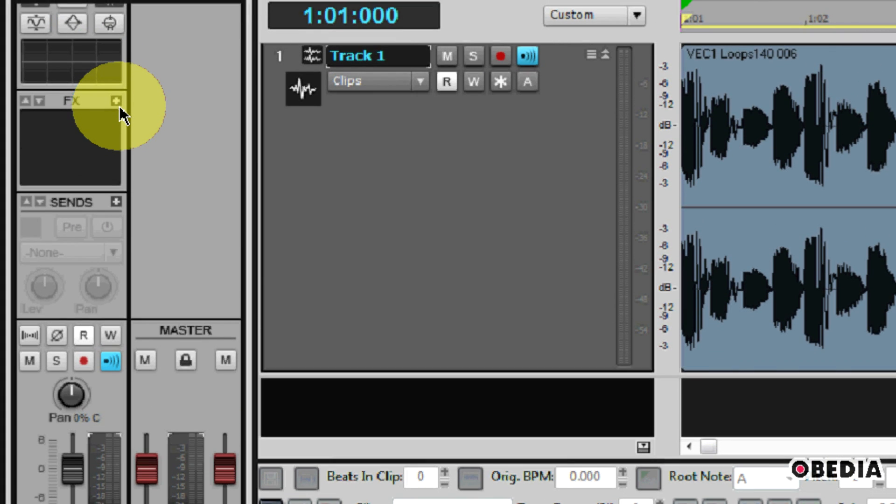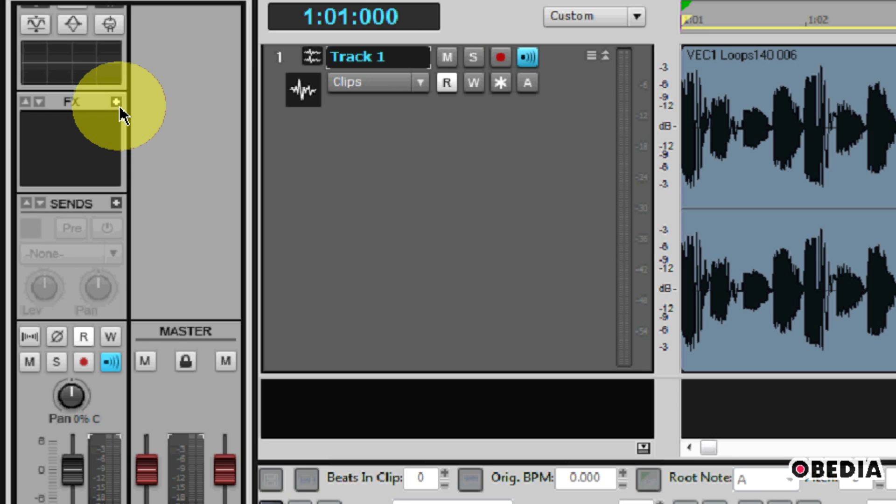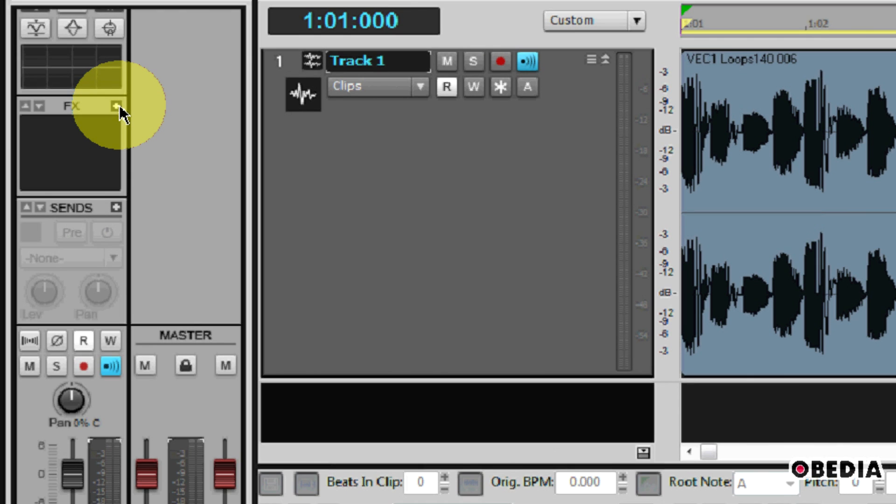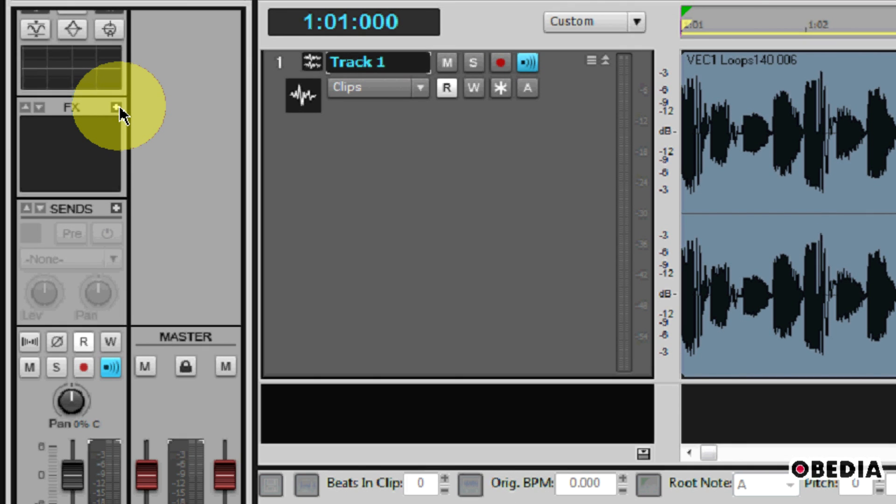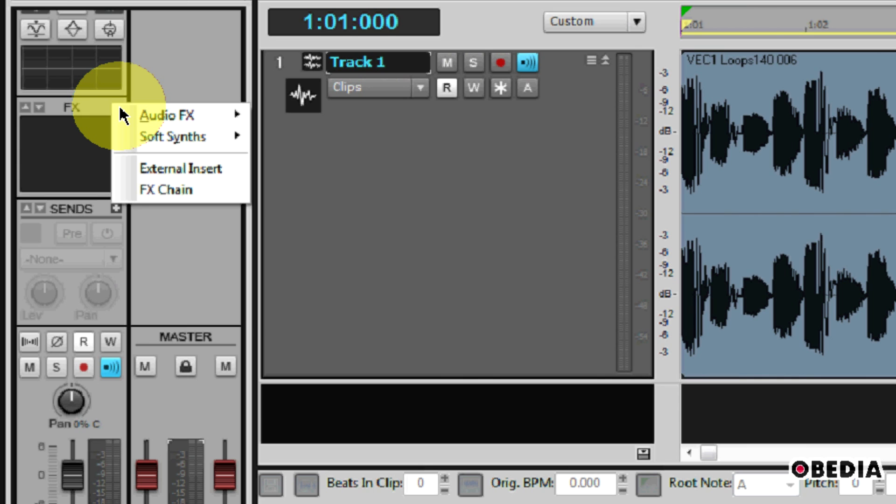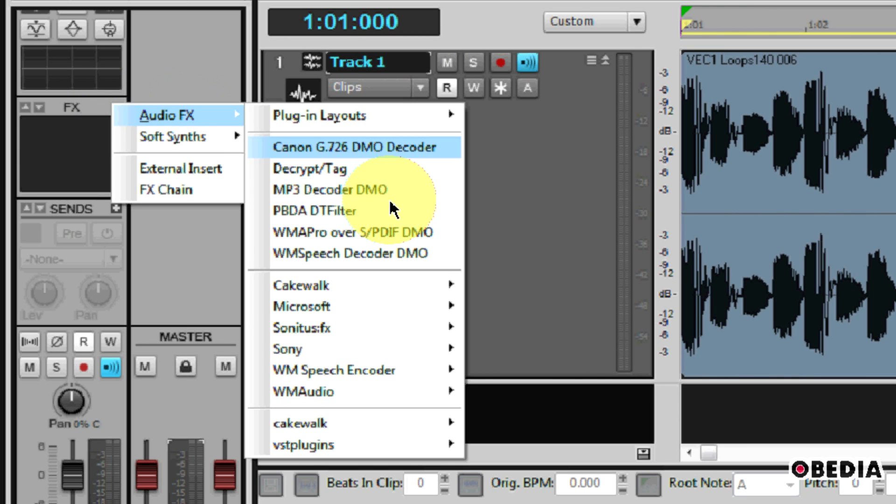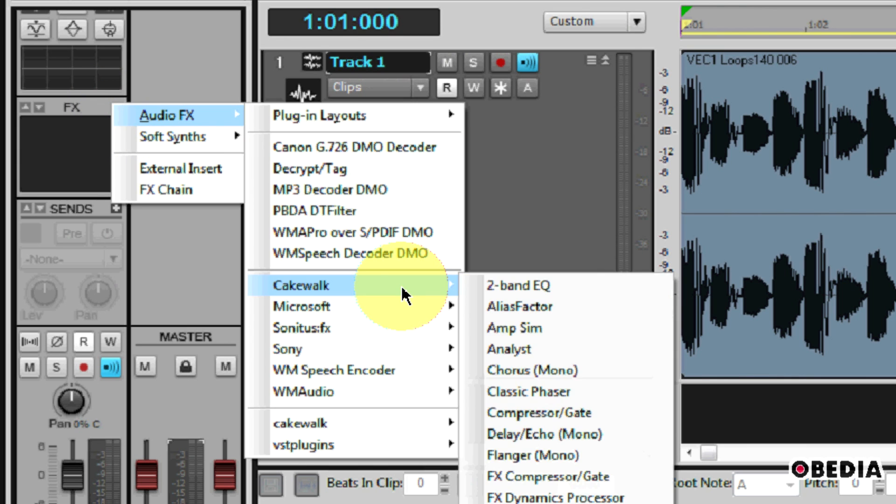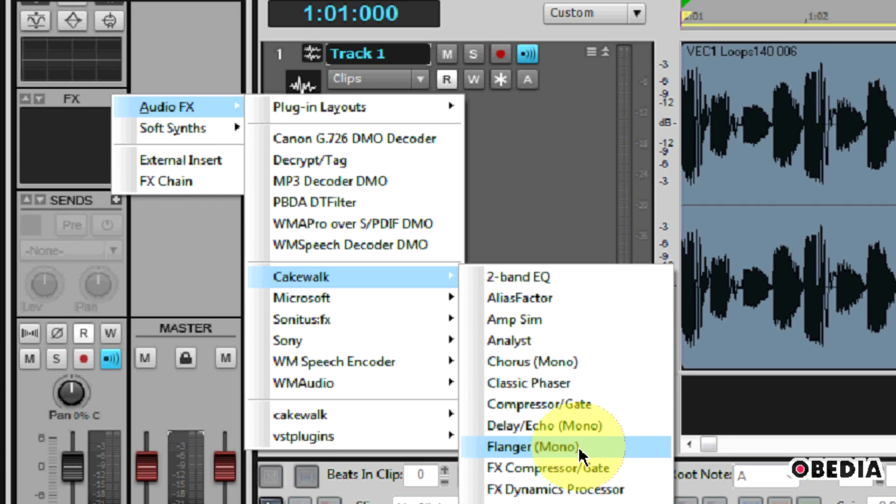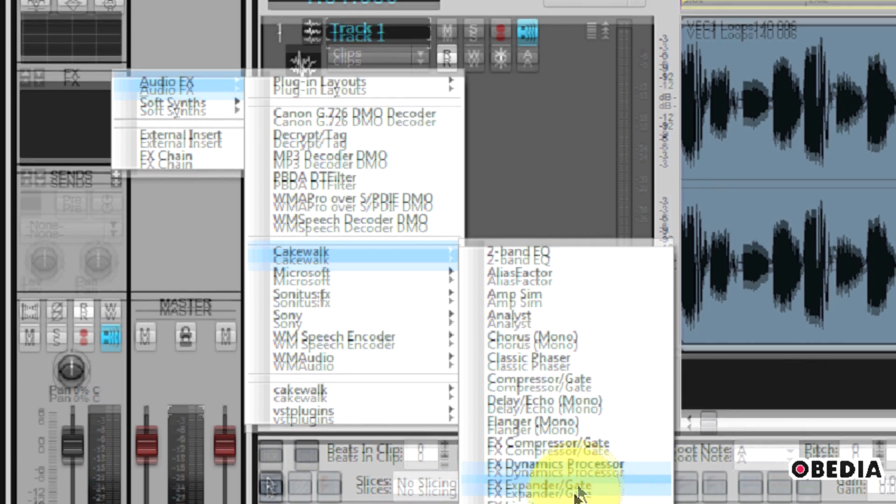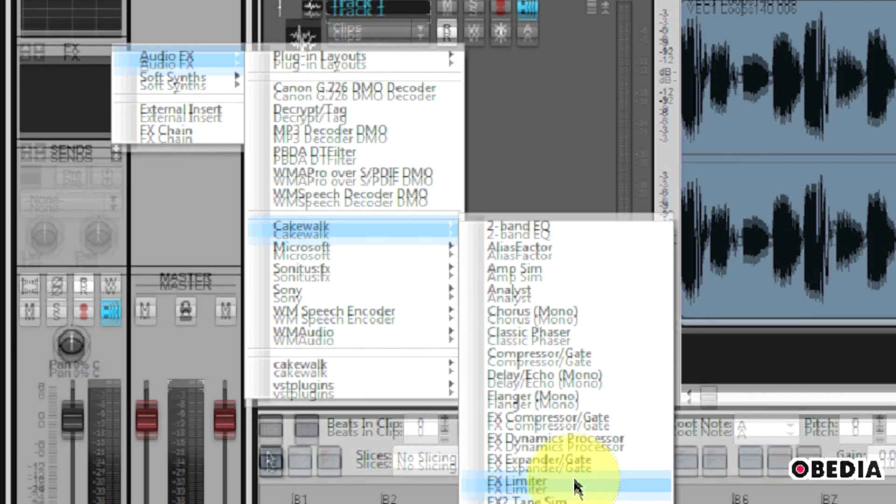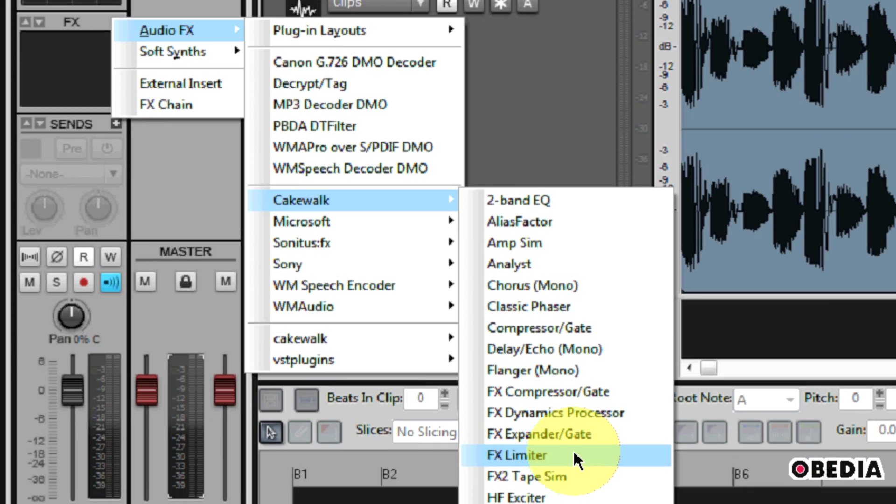So to add a limiter, I'm going to click on the plus symbol near the FX bin right here, and I'm going to go to Audio Effects, I'll go to Cakewalk, and I'm going to scroll down and select Limiter.